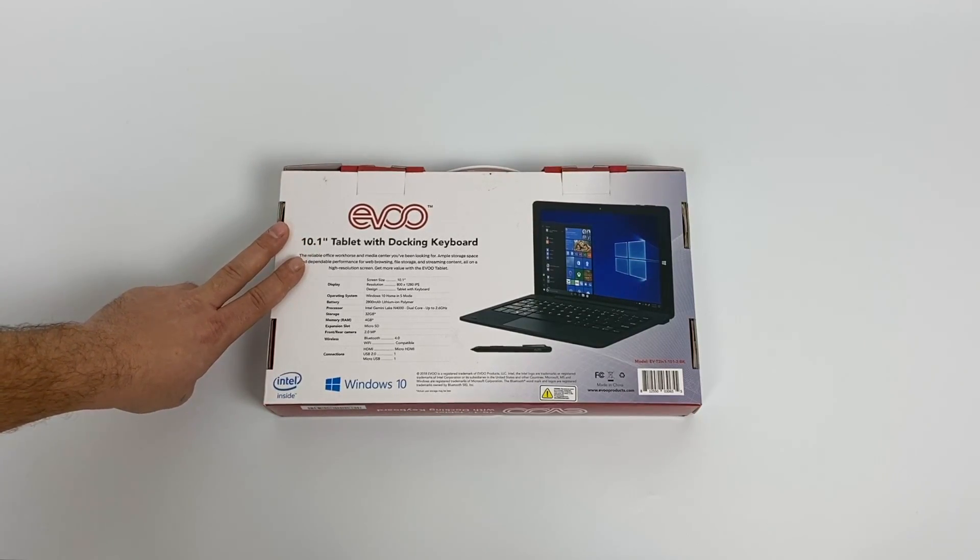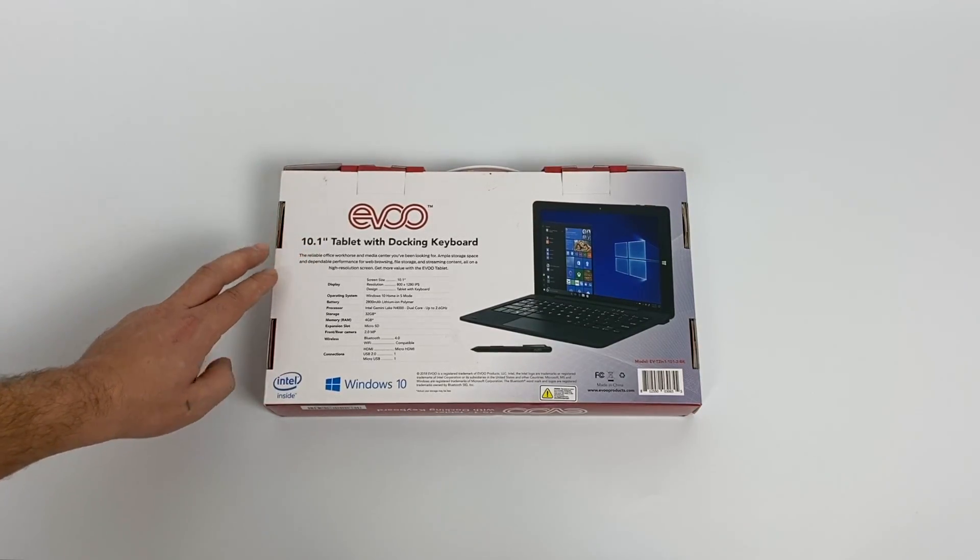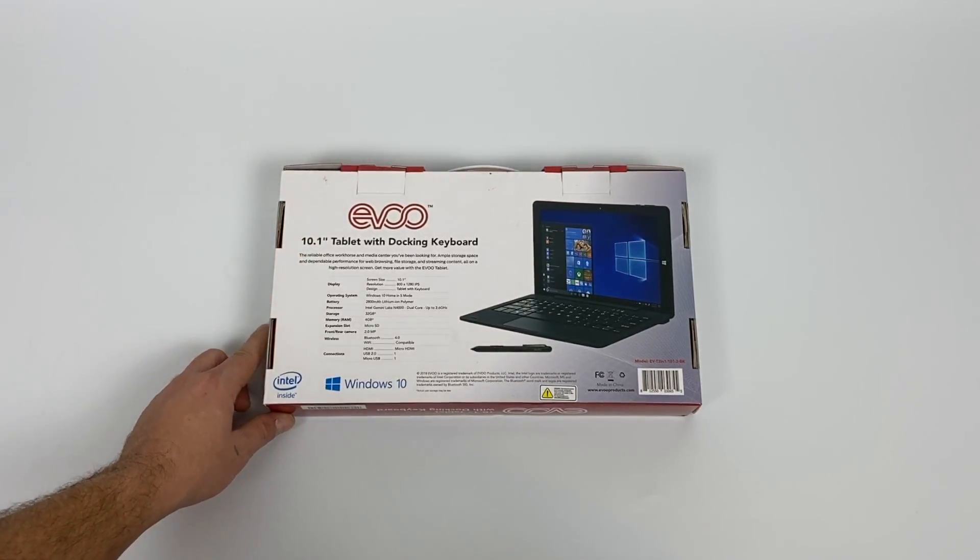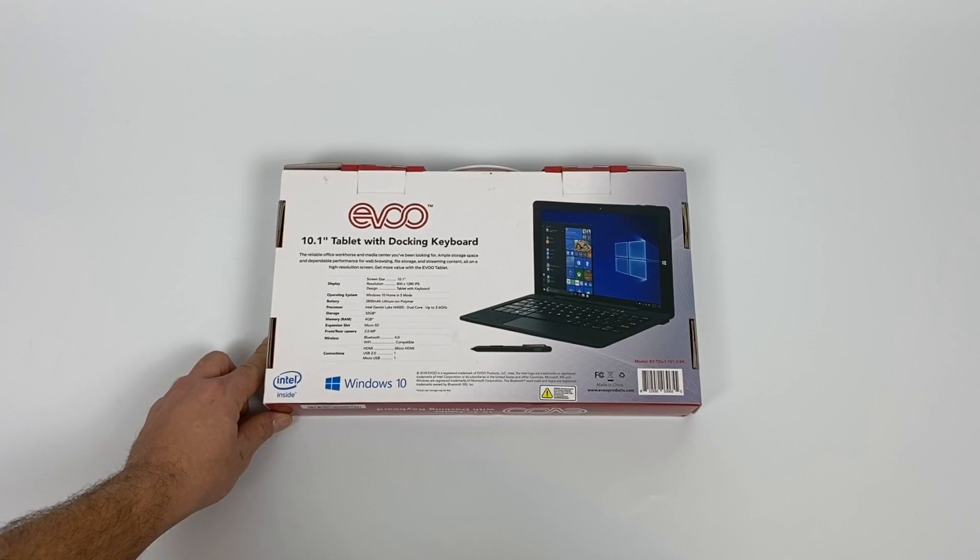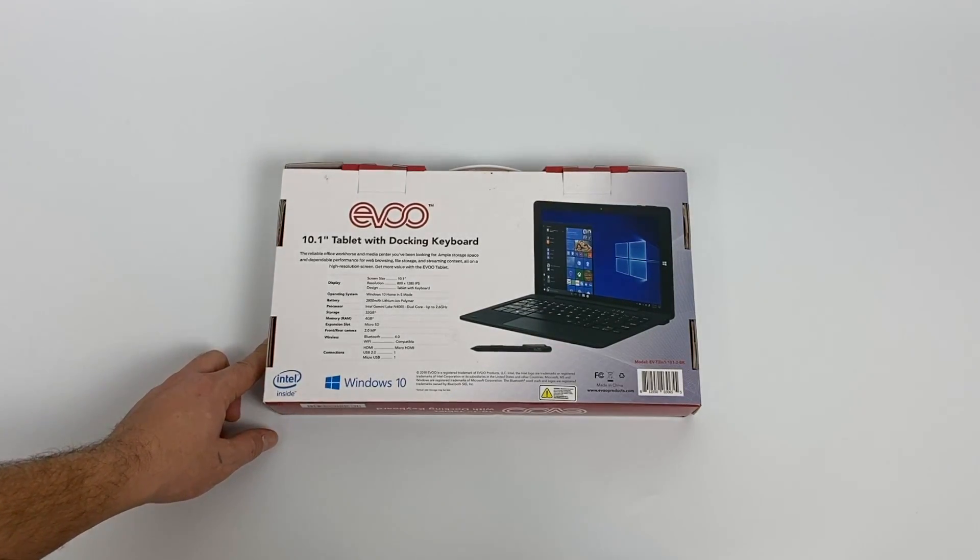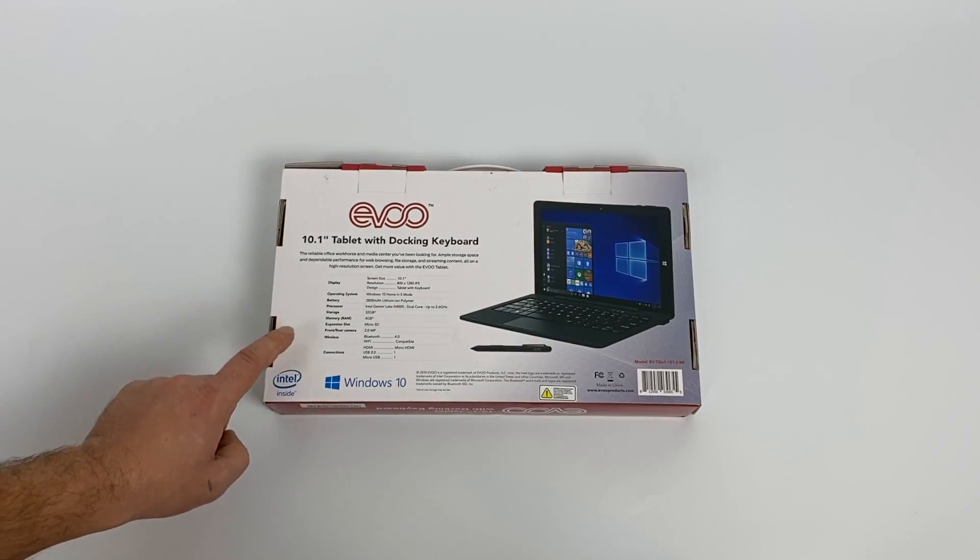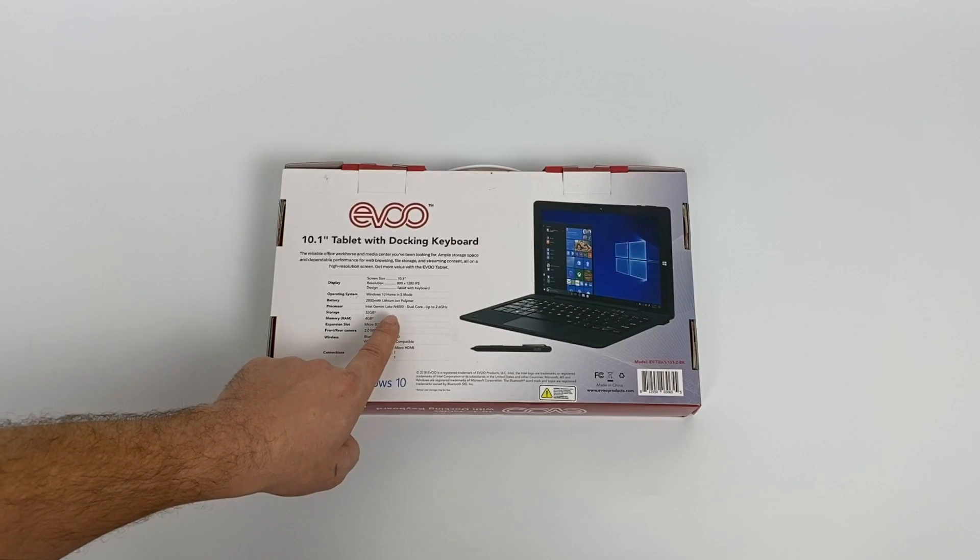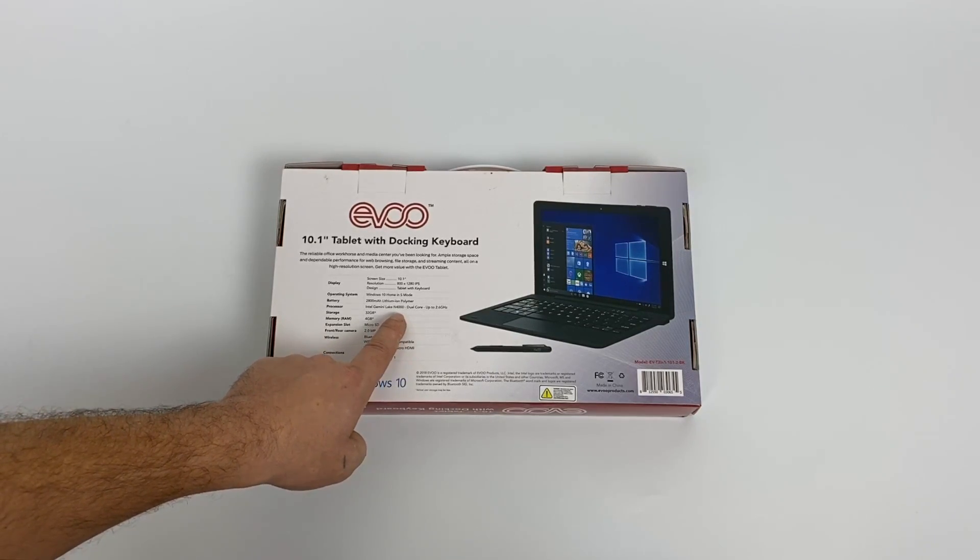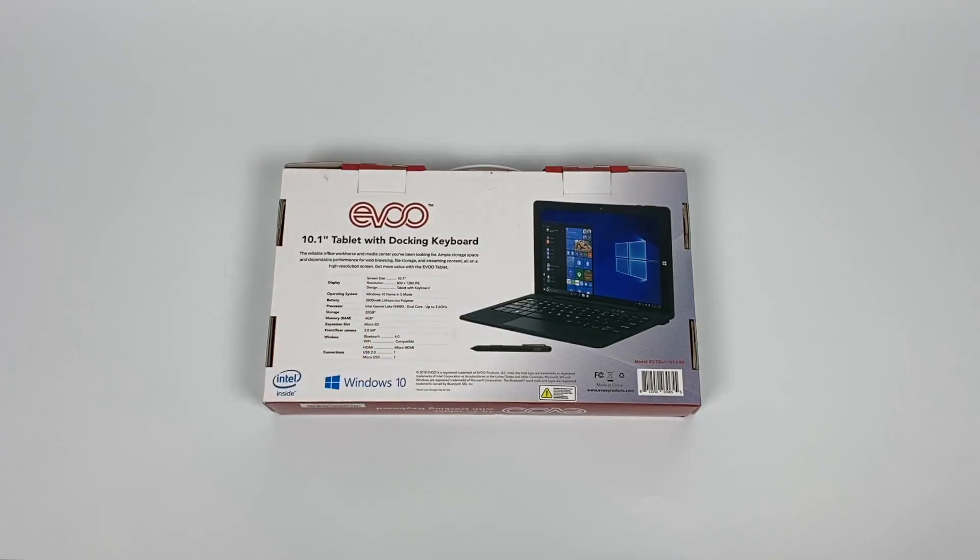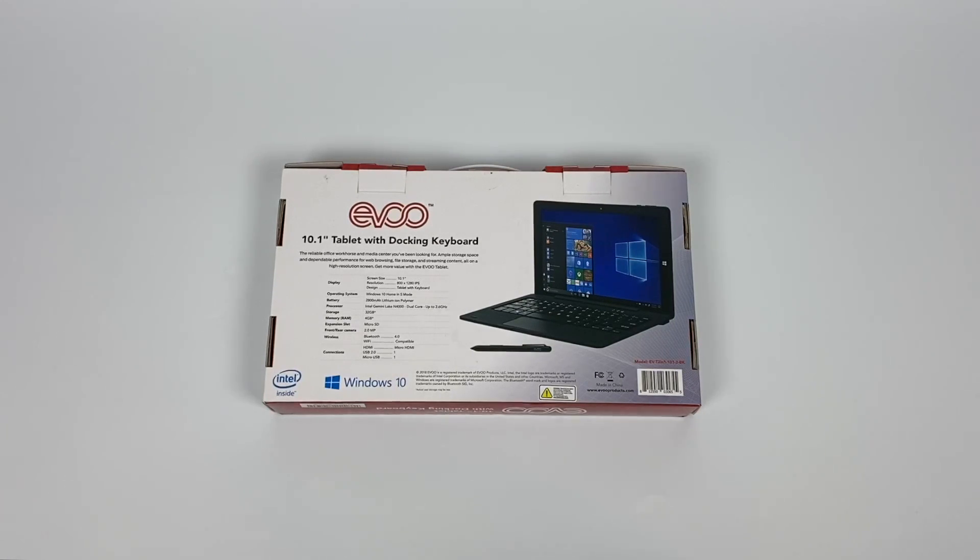I've seen these all over the place for really cheap, but they usually run the Atom Z8350. But those Atoms are really dated by now and they can hardly get out of their own way. But I personally really like this little Intel Celeron N4000. I own a couple mini laptops with this chip and I think it's a great performer if you can get it for the right price.